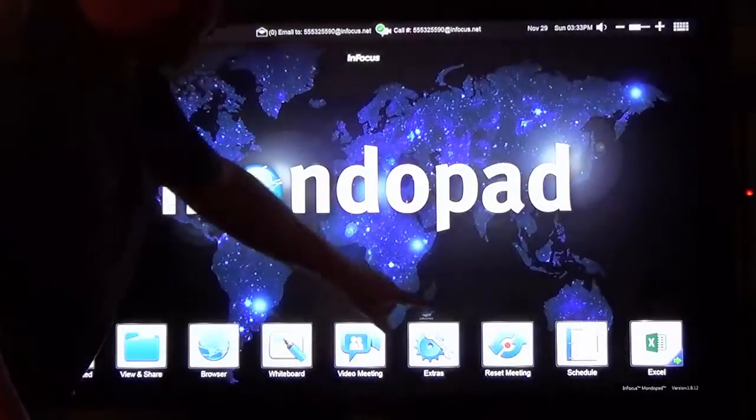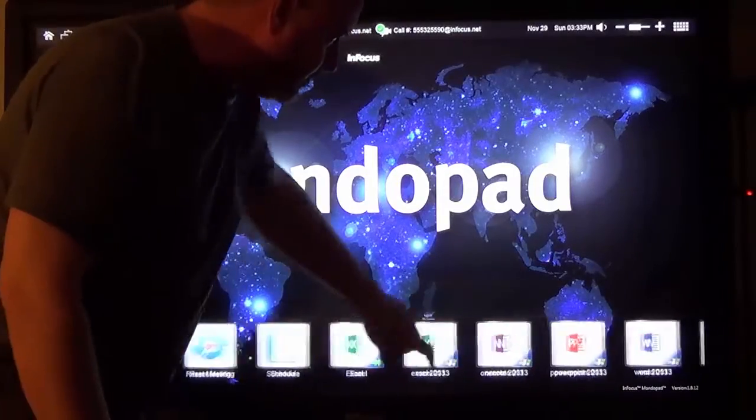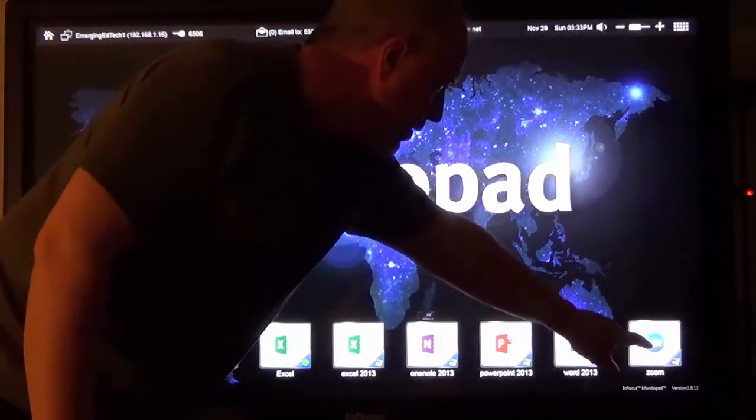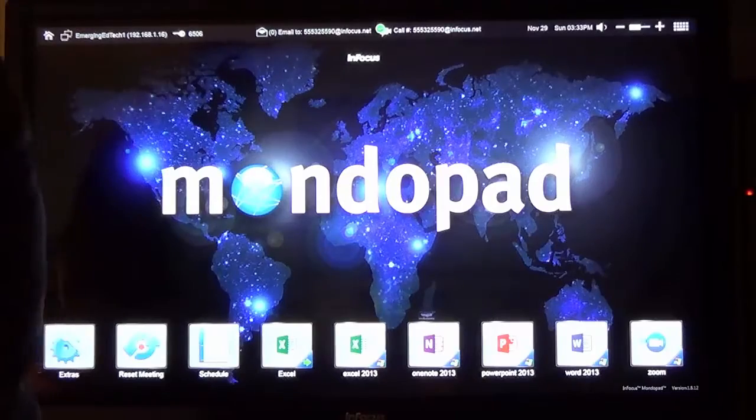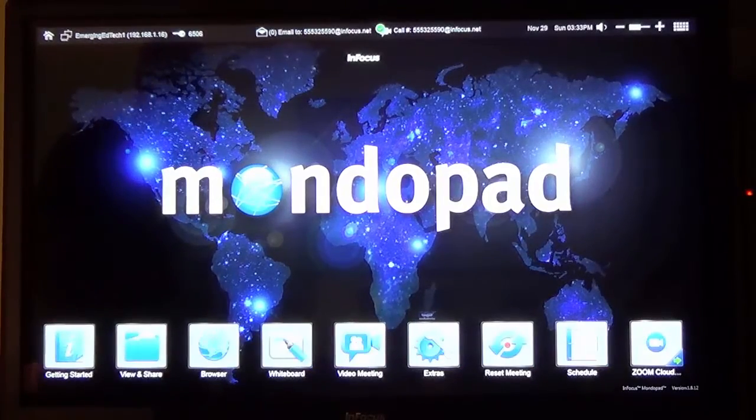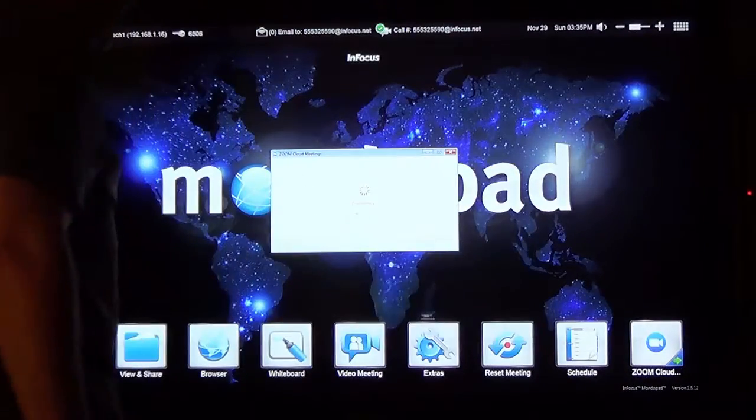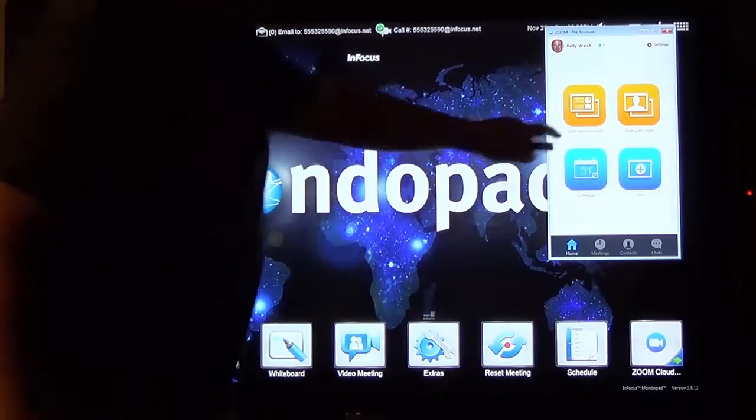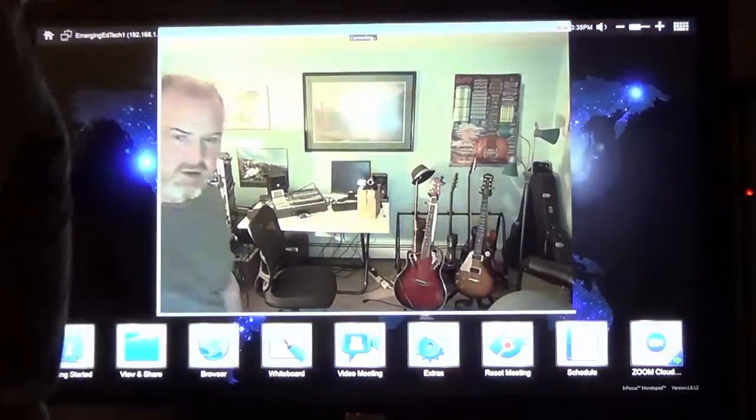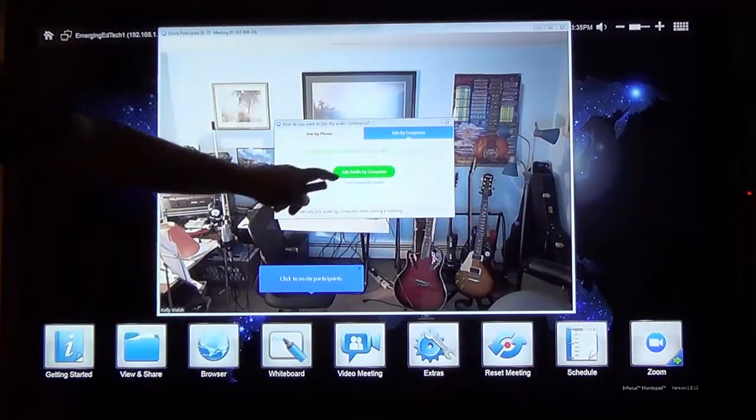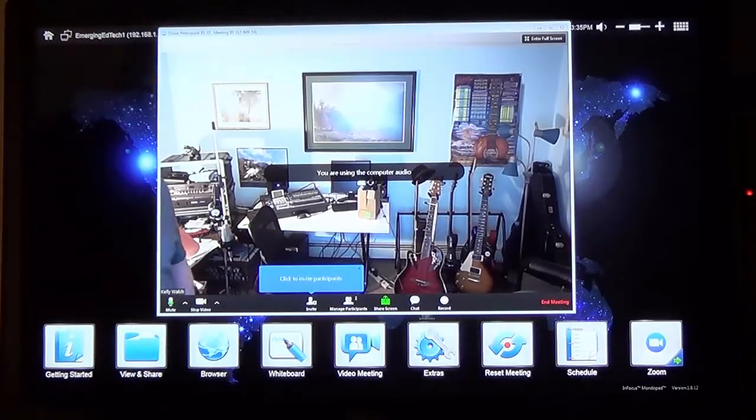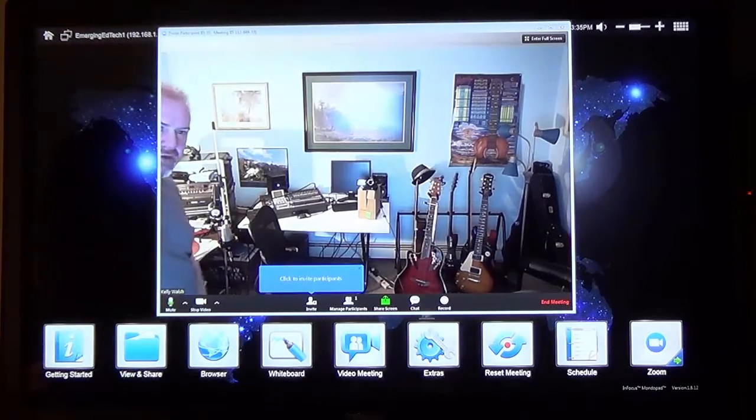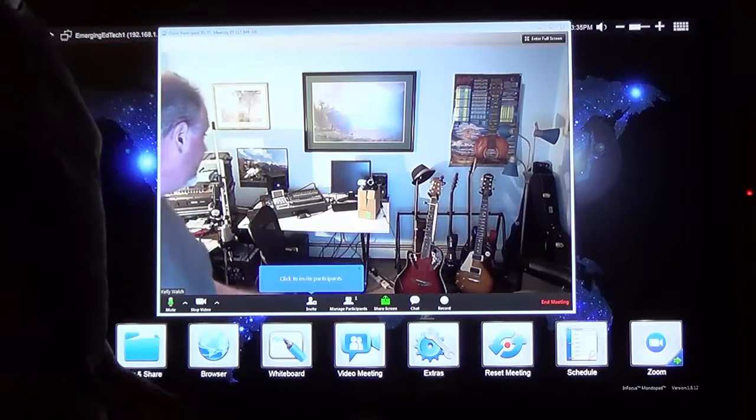We were able to install another tool like Zoom, which is a meeting application that we use regularly at the College of Westchester. So I'm going to go ahead and sign into Zoom, and I can start a video session. And there I am using Zoom on the MondoPad, and I can do my collaboration with other folks using the Zoom interface.